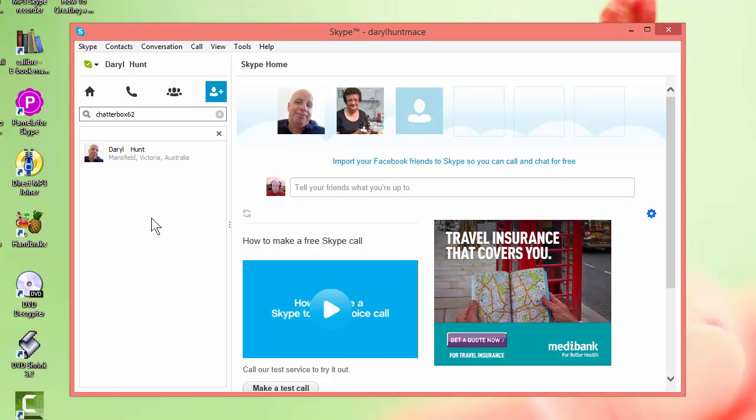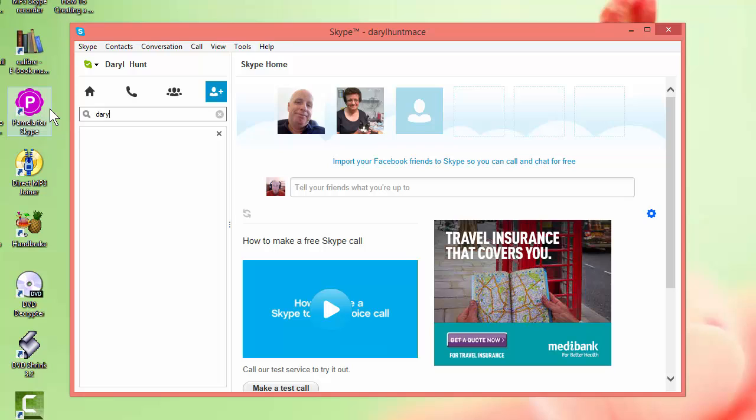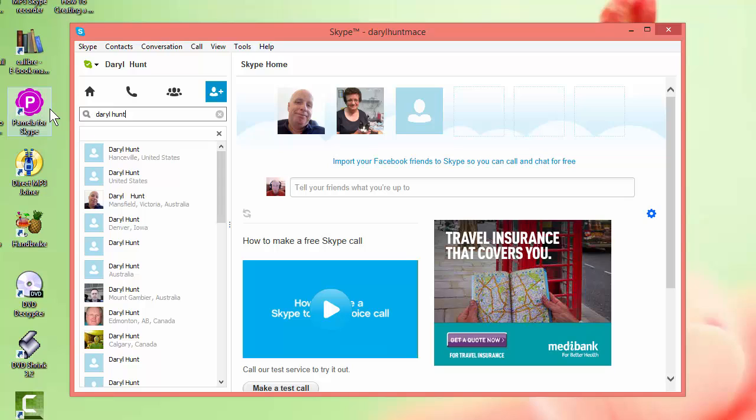Now the next step would be if you found the right person is to add that person to Skype. Now because this Darrell Hunt is already in this account I can't add myself twice. So what I'm going to do is type in Darrell Hunt again and we're going to grab that list of Darrell Hunt. Now I'm just going to choose someone at random. I'm not going to physically add them but I'm just going to take you through the steps right to the step of adding a person to Skype.